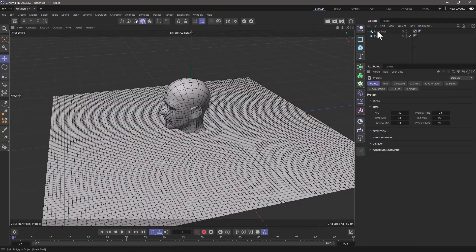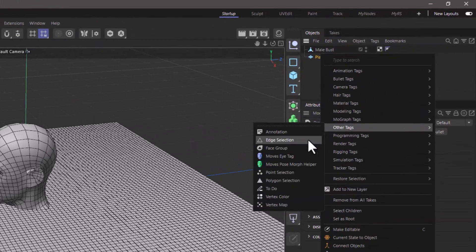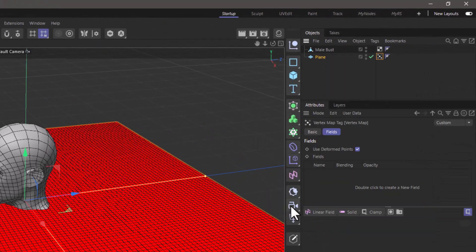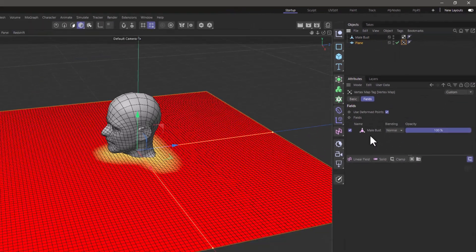Here we have a scene with a model, a male bust, and a plane. Right-click on the plane and add a vertex map. In the vertex map, drag the model you want to use.